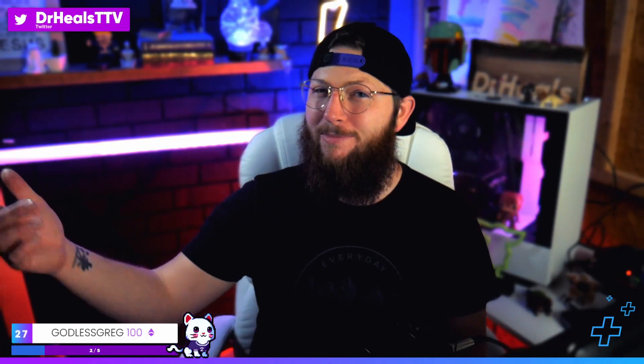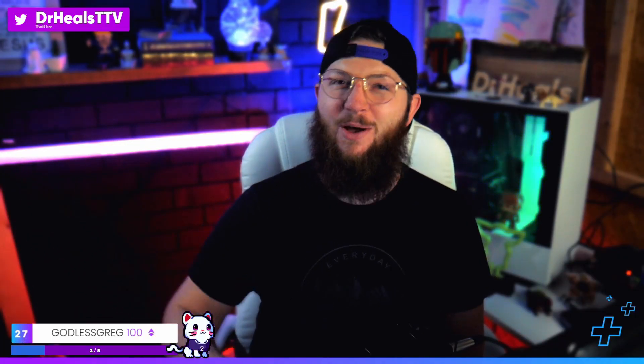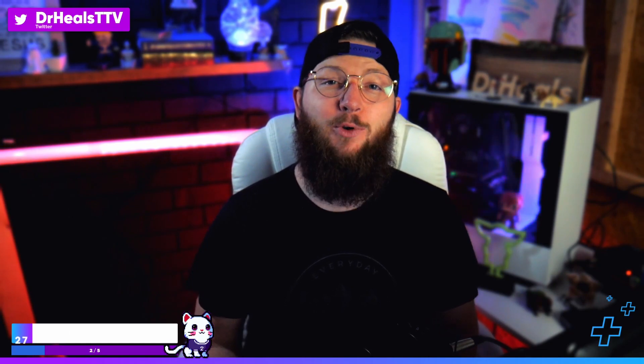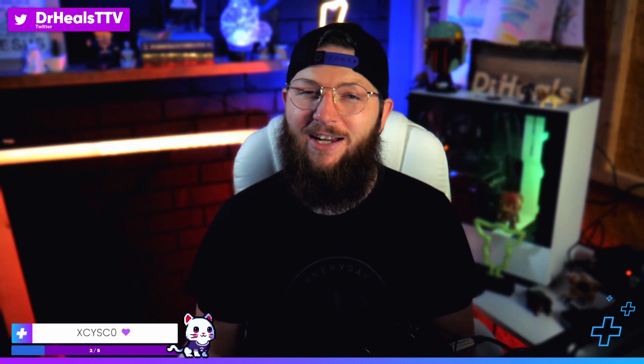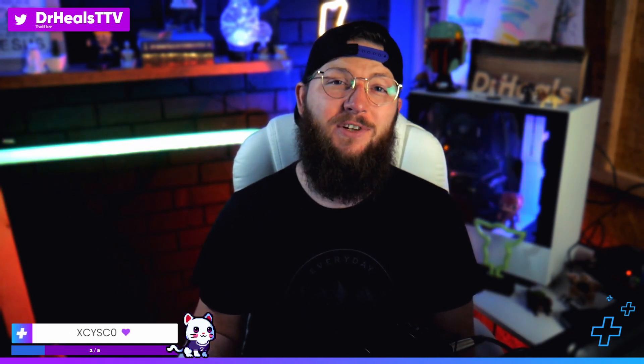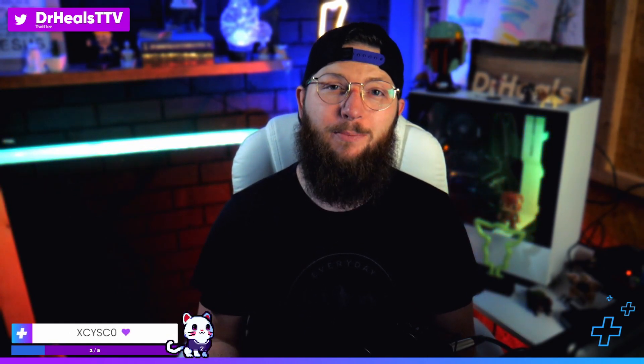Does your stream need healing? You've come to the right place. My name is Dr. Heals, I am your content cleric and I make videos just like this every single week to help you build a bomb brand on a budget.